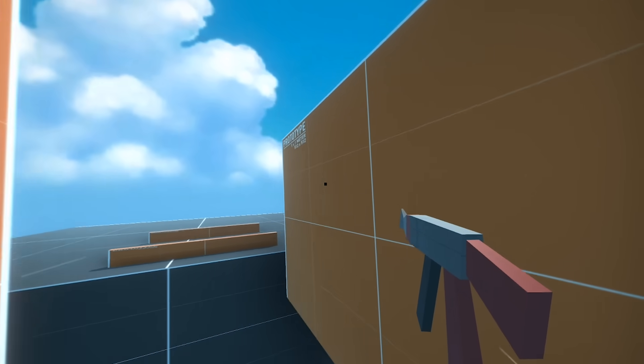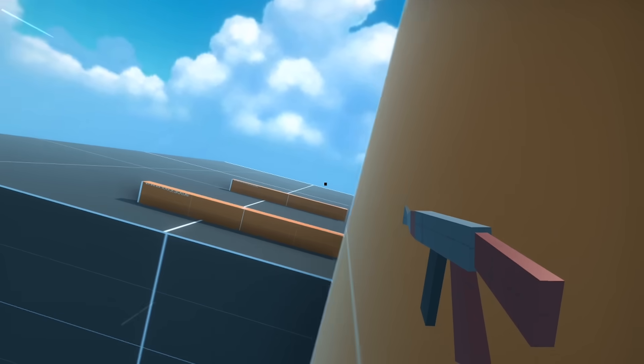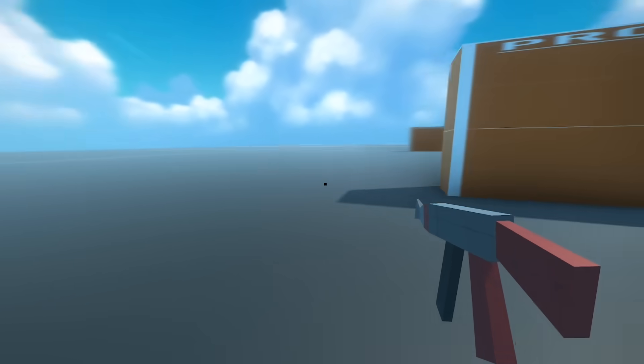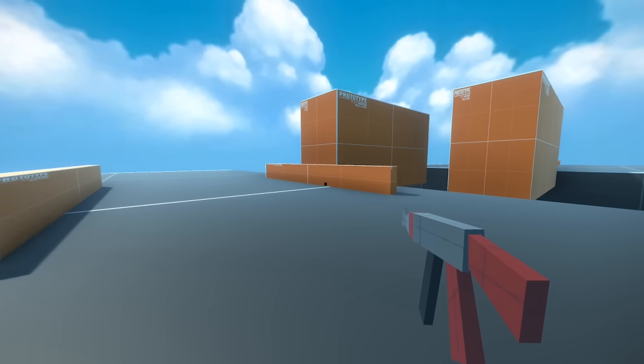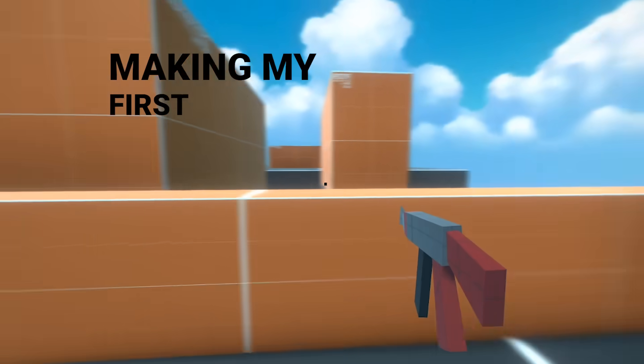So I made a first-person parkour thing and today we're gonna finish it and upload it for everyone to play.